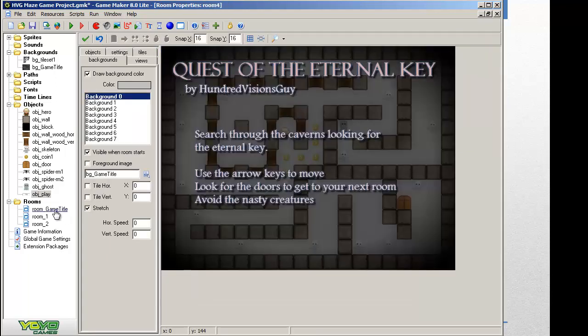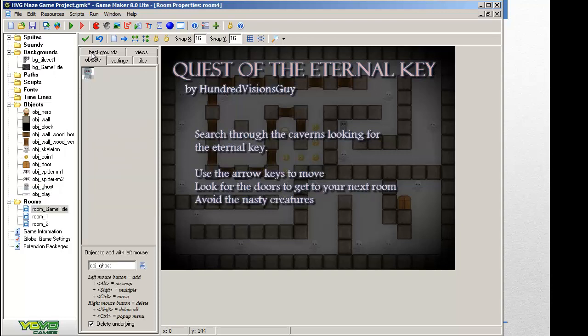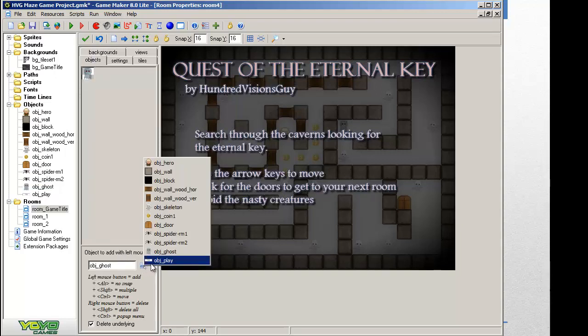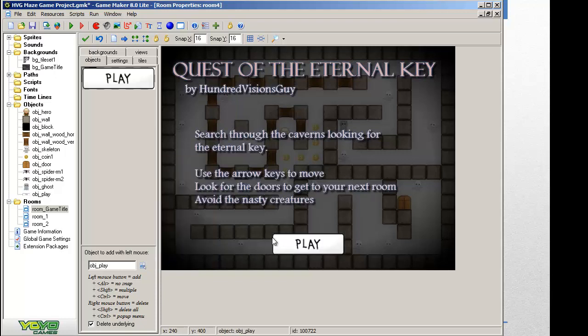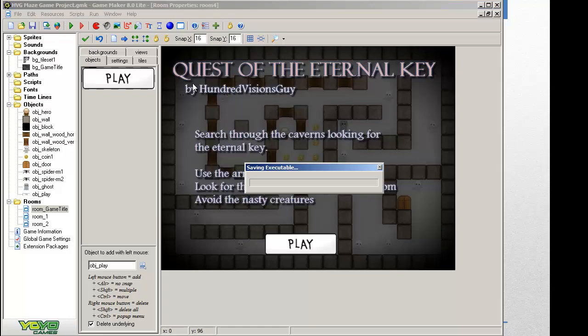Now I'm going to go to the game title room. So I double click it. And I want to add an object. So I click on objects. I click on here and I look for object play. And I put it in the room. And I like to center it, put it in a nice location.